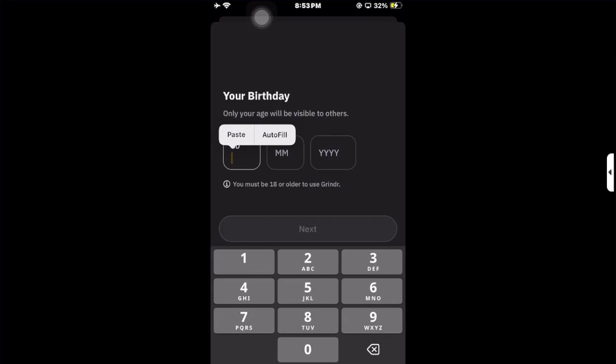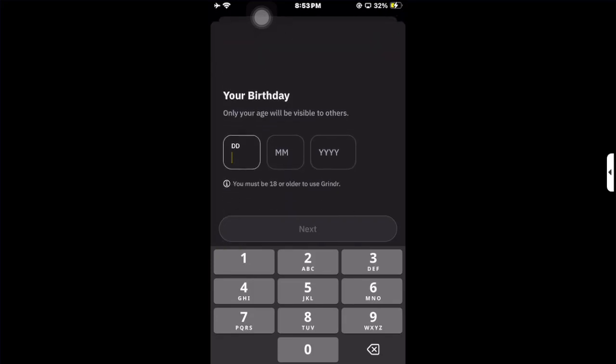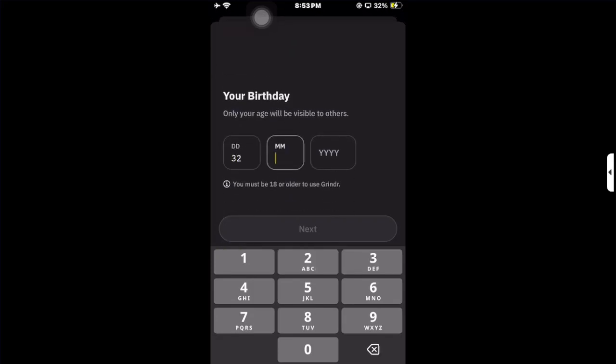If you're 18 or older, you can use Grindr without any failed registration issues. Add your correct date of birth and make sure you are 18. After adding your registration details, continue with the process.